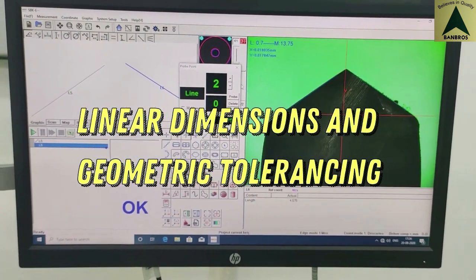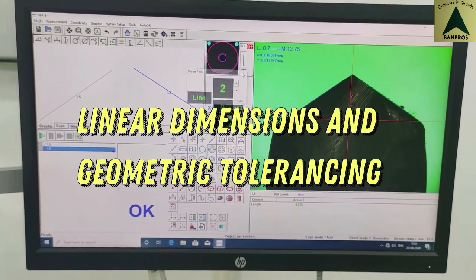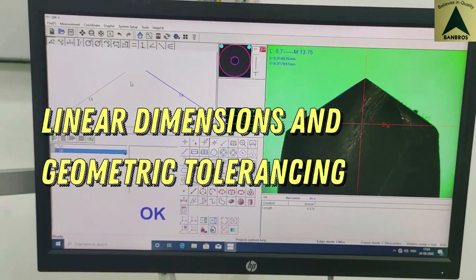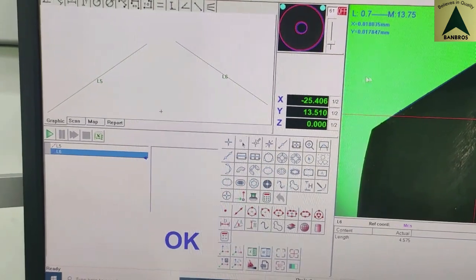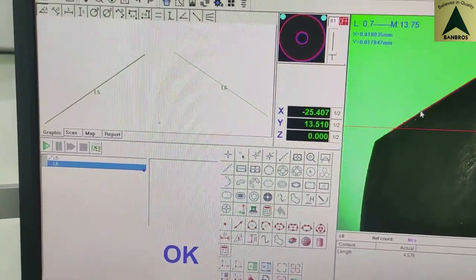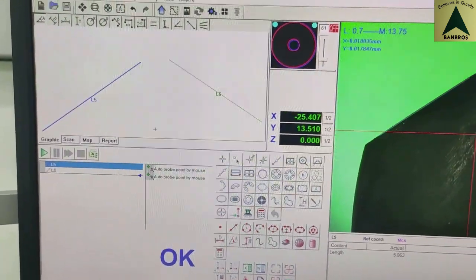GDNT tolerance features are also available like circularity, perpendicularity, angularity, parallelism, and roundness.